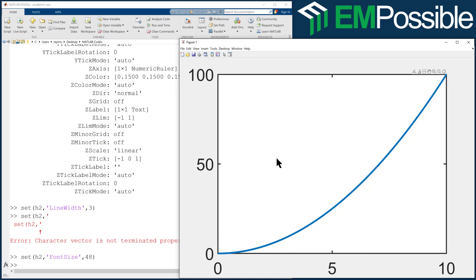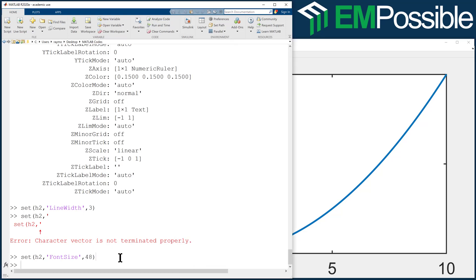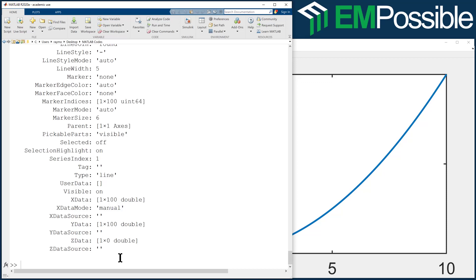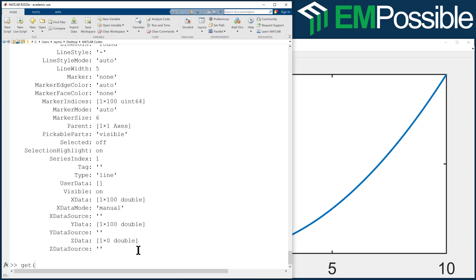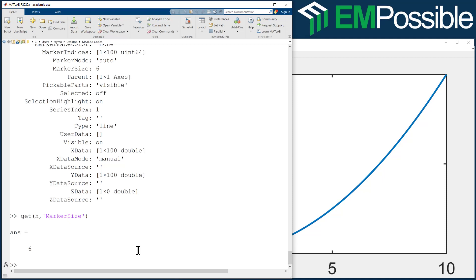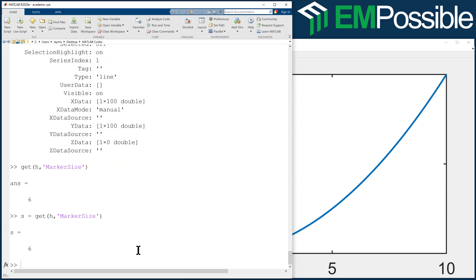Now, there are two ways to use get. If we type get H it lists all properties and their current values. If I want to specifically get a value — like marker size — I can say get H, marker size, and it returns that value. I could even type S equals get H marker size, and now S will be 6. So: give it the handle alone and it lists everything with its current value, or you can pull specific values out of it.